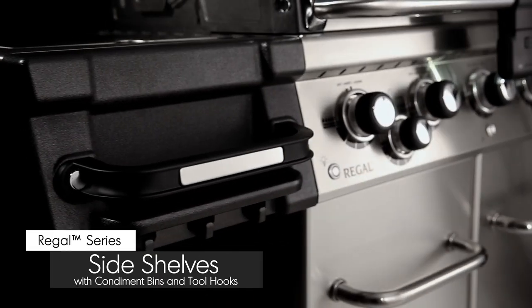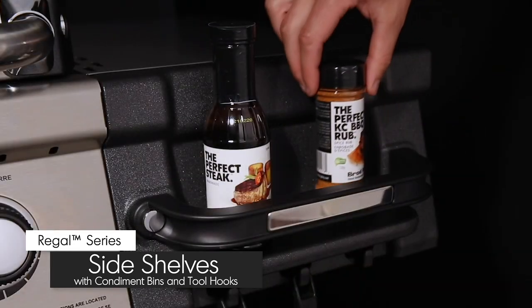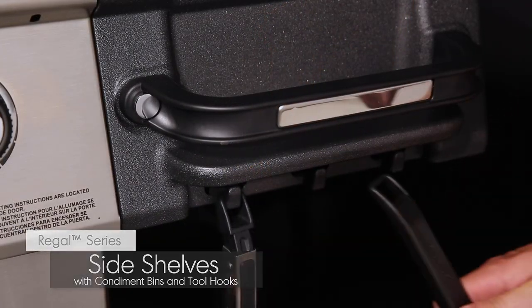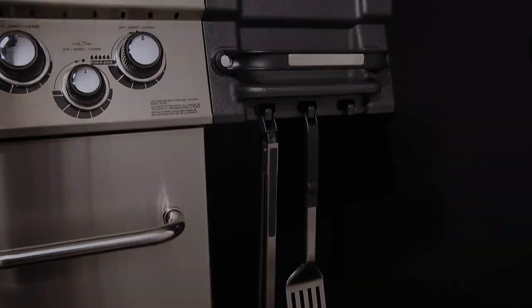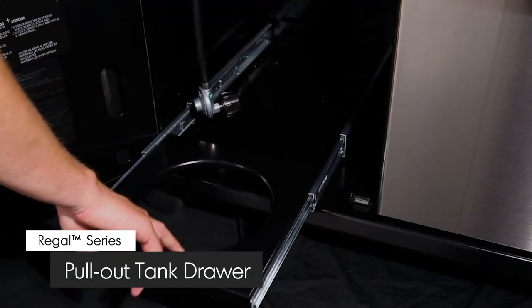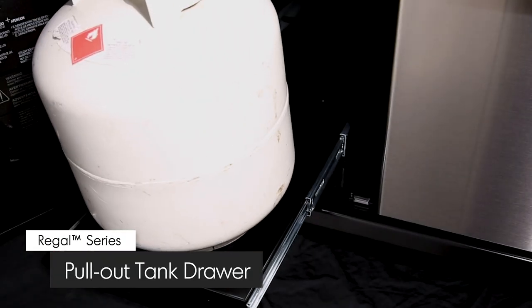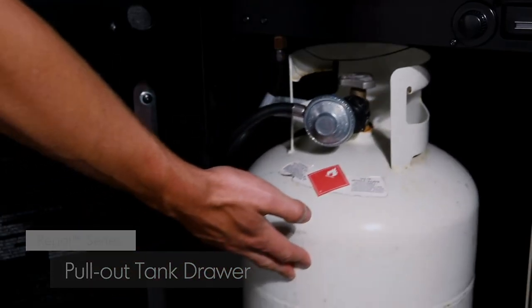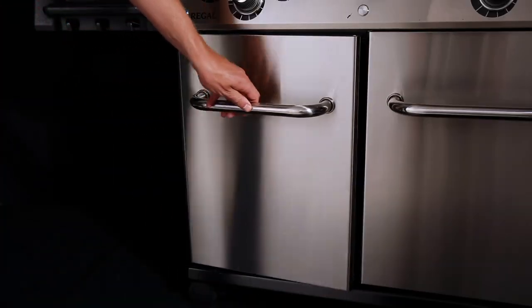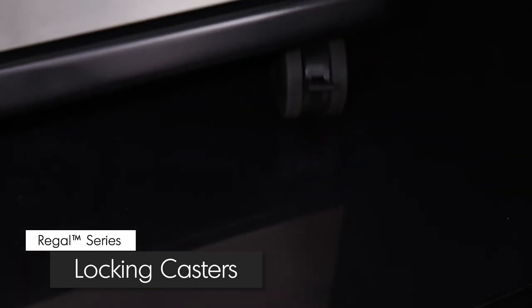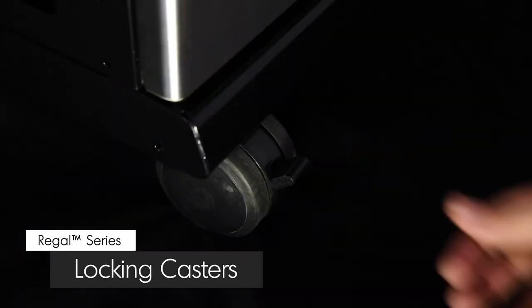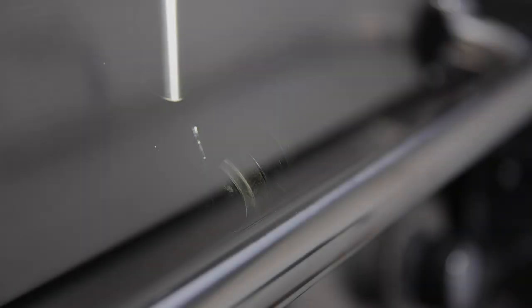The stainless steel side shelves come with convenient condiment bins and tool hooks. Keep all of your grilling essentials close in hand with a convenient pull-out drawer. Tank changes are both quick and easy. All Regal Pro models come with four durable locking casters that quickly and firmly stabilize your Broil King on uneven surfaces.